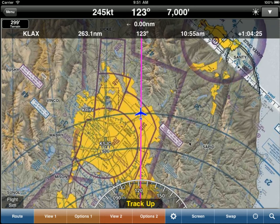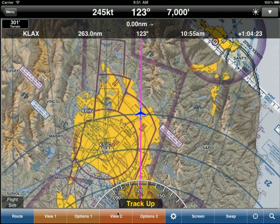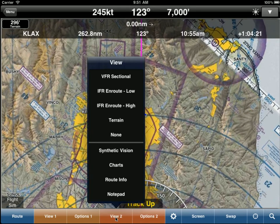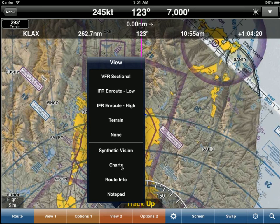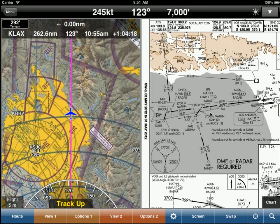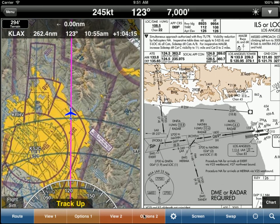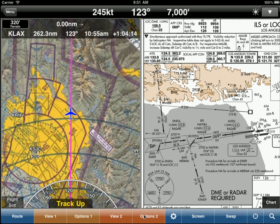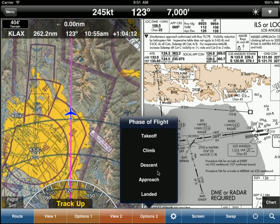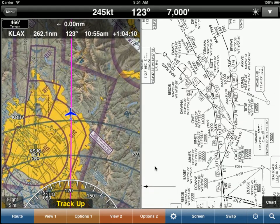Using the unique split screen view of WingX, let's go ahead and open View 2 and tell WingX to display charts. And we're looking at an approach chart. Let's say we wanted to look at a STAR into LAX. We'll go ahead and click on Descent.